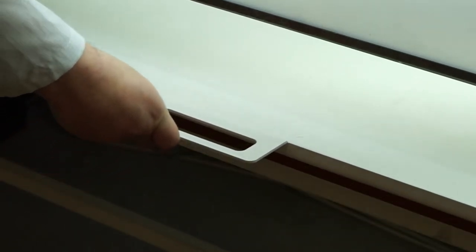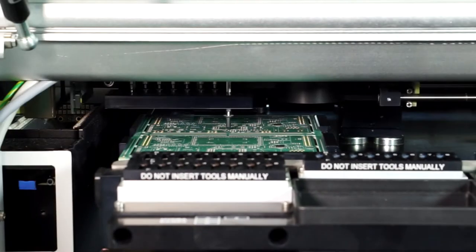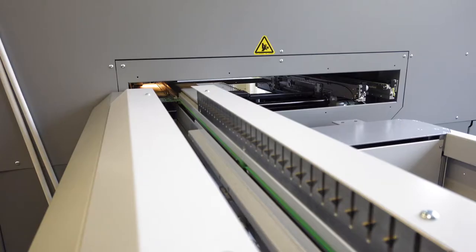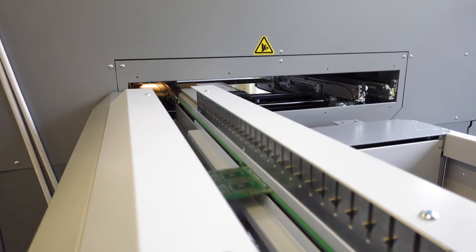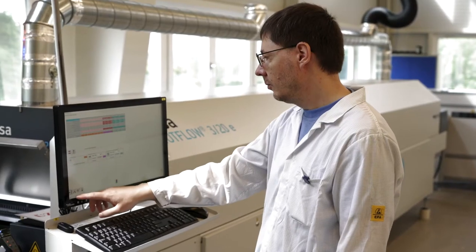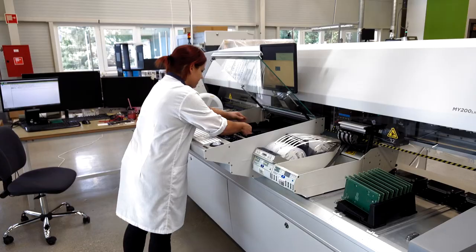Whatever the size of a production batch, it is important to inspect the first board coming from the pick and place machine before it proceeds to the reflow oven.